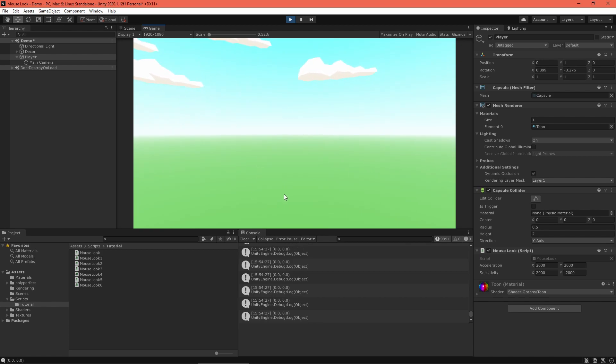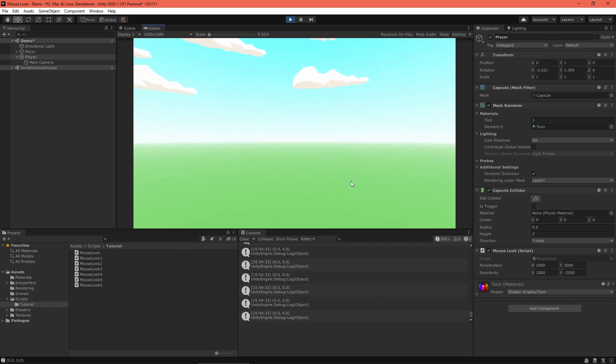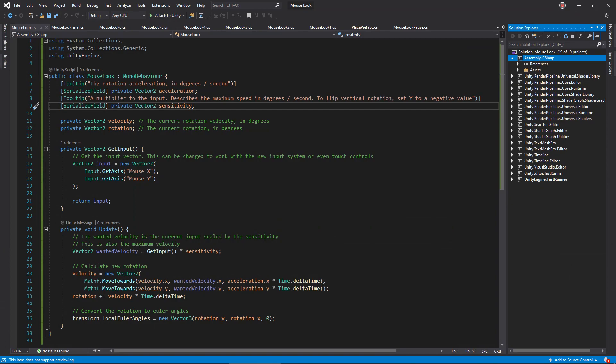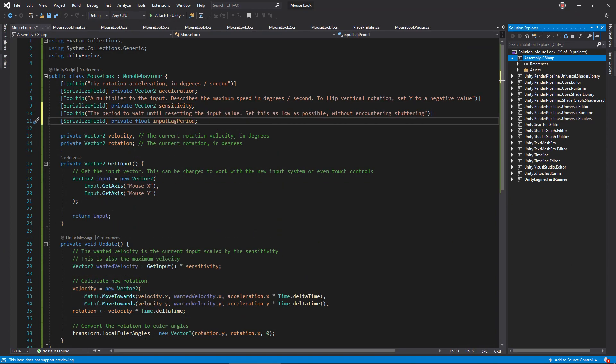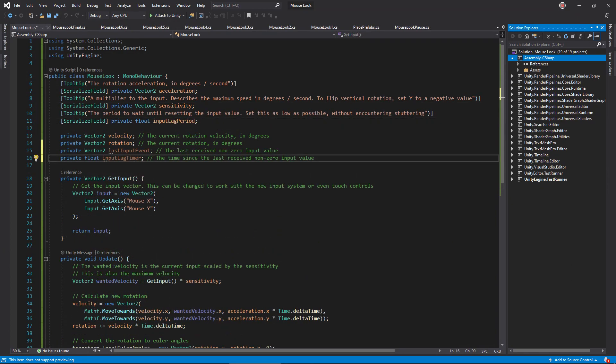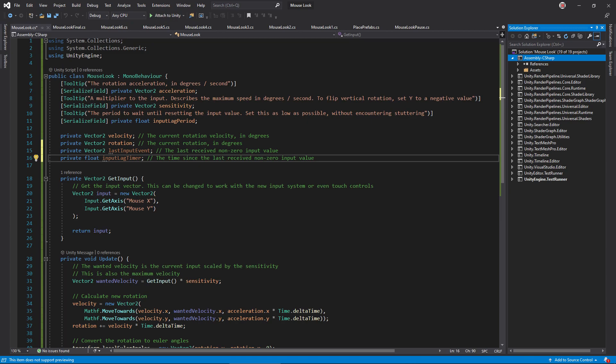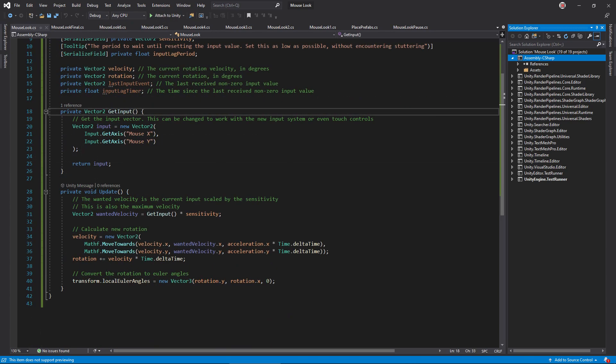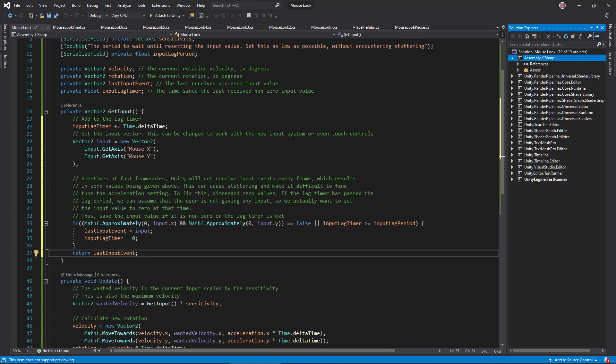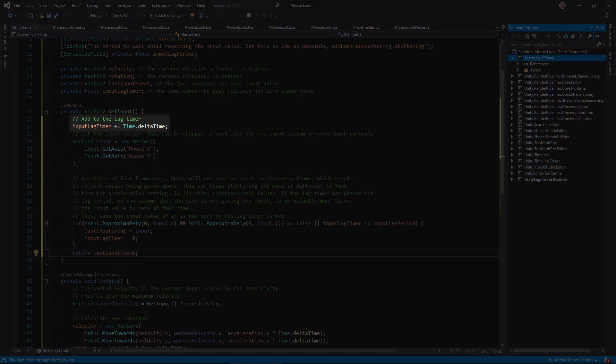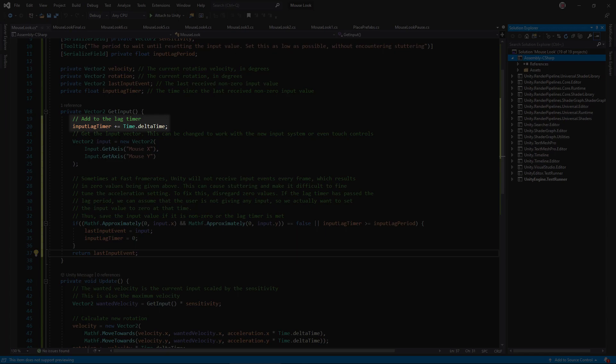This is because Unity's input update rate is slower than my frame rate. We can fix this by ignoring zero input values for a short time. In your script, add an input lag period setting and two instance variables: an input lag timer and the last received input value. In the getInput method, add the delta time to the lag timer. This keeps track of the last time we received a good input value from Unity.